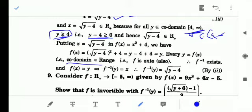Therefore f⁻¹(y) exists, and f⁻¹(y) = √(y - 4). So we have proved the function is one-one and onto, and hence found the inverse of the function.